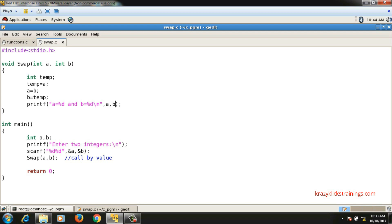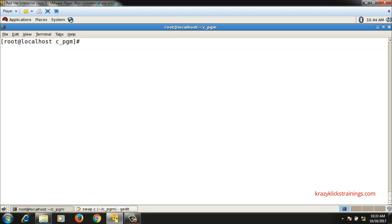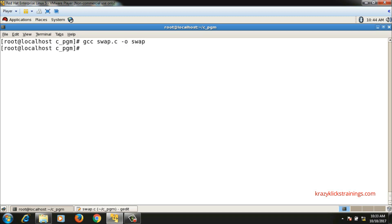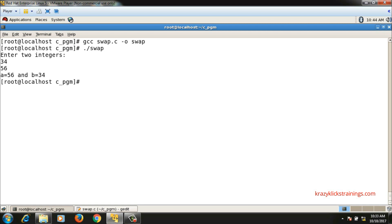Let me compile and run this code. The name of the file is swap.c, so gcc swap.c -o swap, ./swap. Enter two integers 34 56. It is interchanging the values: 56 and 34, they are coming in reverse order.